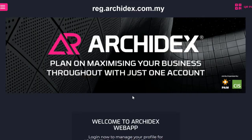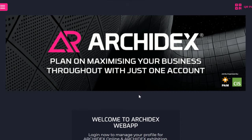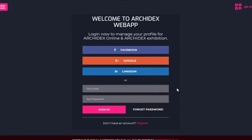To start off, you will need to visit reg.archadex.com.my to sign up for an ArchiDex Online account. If you have previously visited ArchiDex exhibitions, you would have an account with us. Simply log in with your details or click forget password to reset your credentials. If you are new with us, do click on this link to register for an account.